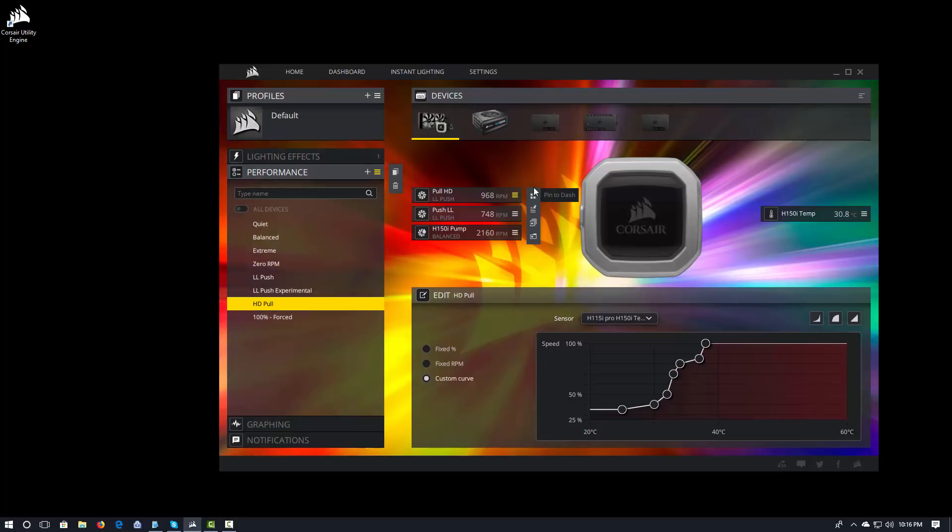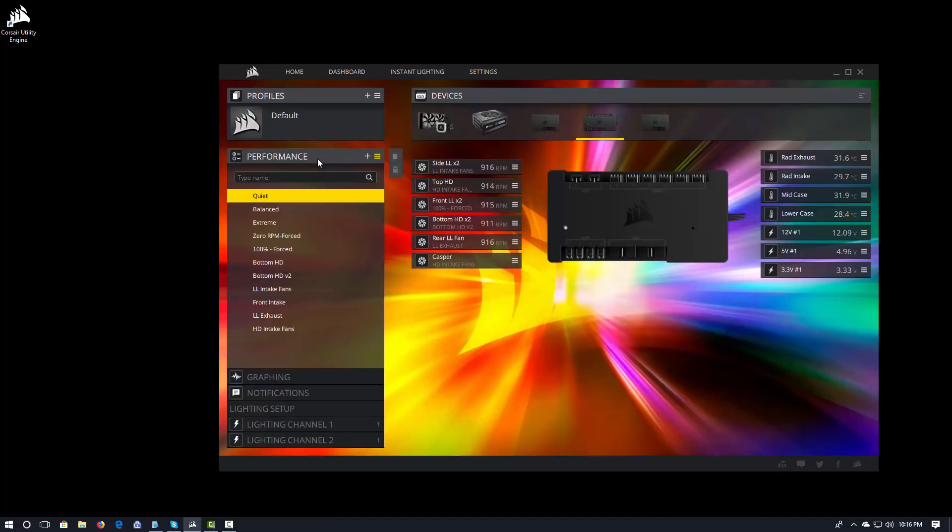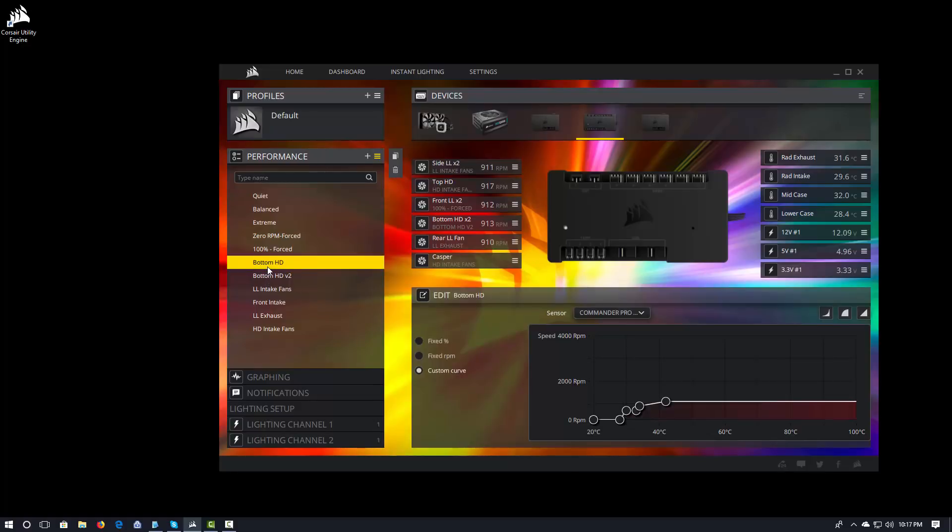Alright. So, that's a quick look at how the fan curves work with the H150i Pro. Let's go ahead and take a quick look at how the fan curves work with the Commander Pro. Now, with the Commander Pro, they're going to work in a very similar fashion. They're going to be under the performance section. You're going to create your fan curves just like you did with the H150i. And those fan curves are going to be associated with the Commander Pro. When you select a fan curve, you'll apply it to a particular fan by clicking on that fan. And it will go ahead and apply that fan curve for the current profile.